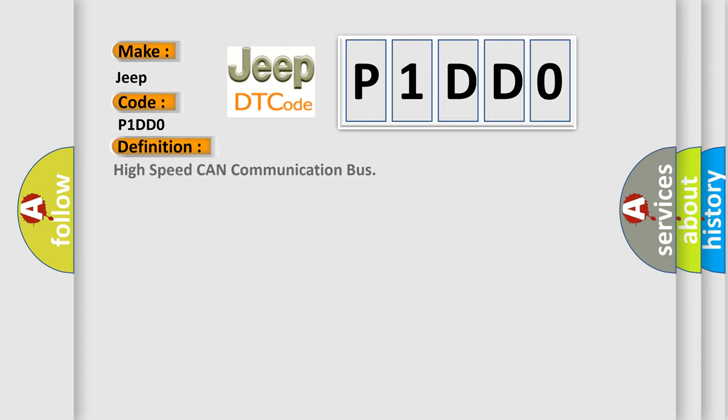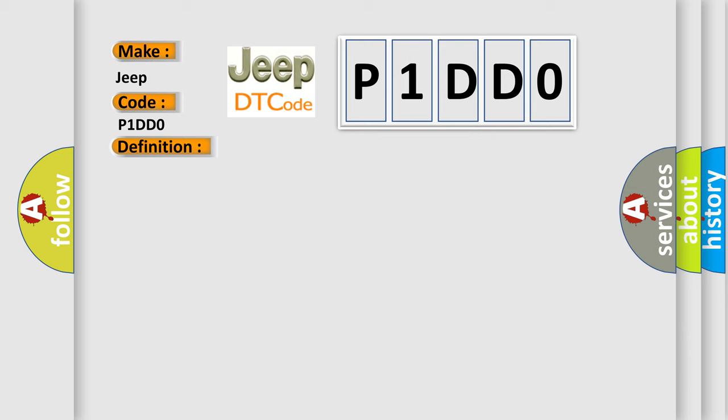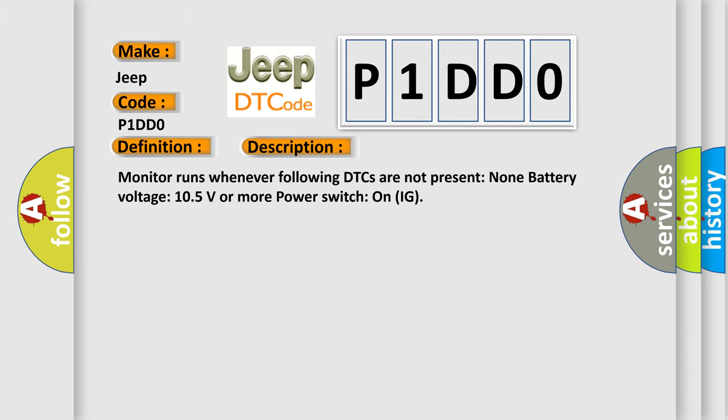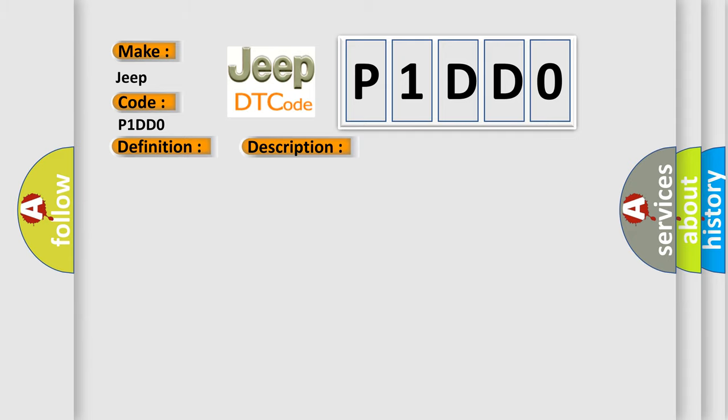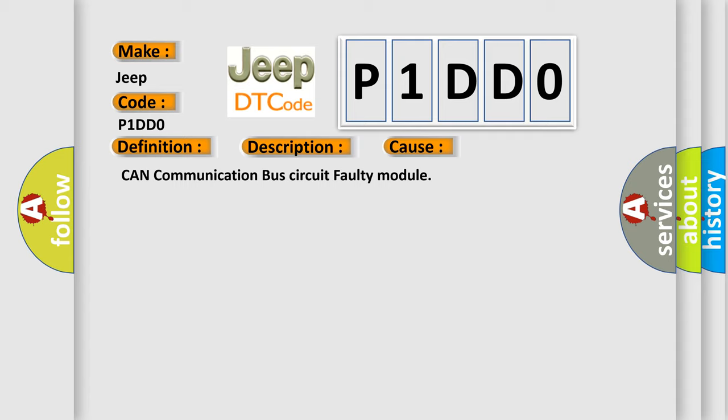The basic definition is: High speed CAN communication bus. And now this is a short description of this DTC code. Monitor runs whenever following DTCs are not present, and battery voltage is 10.5 volts or more with power switch on. This diagnostic error occurs most often in these cases: CAN communication bus circuit faulty module.